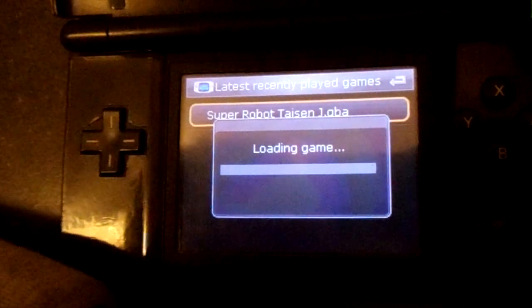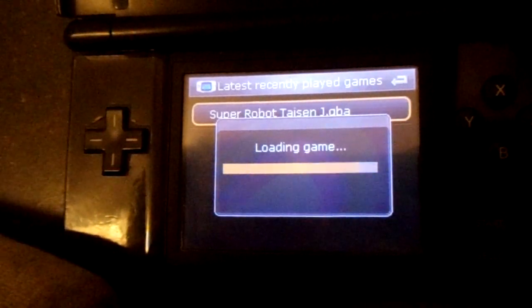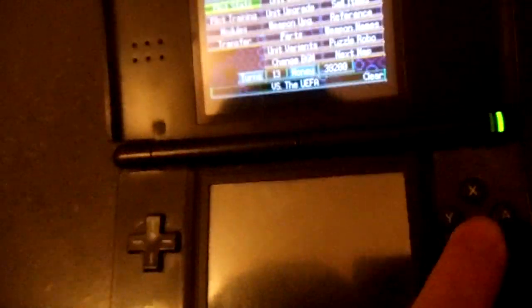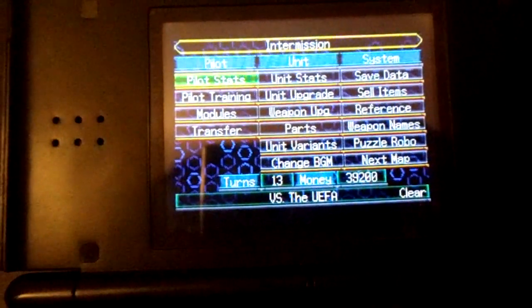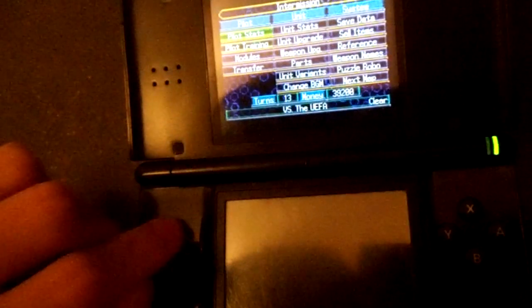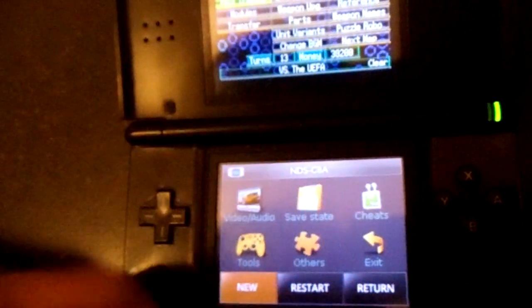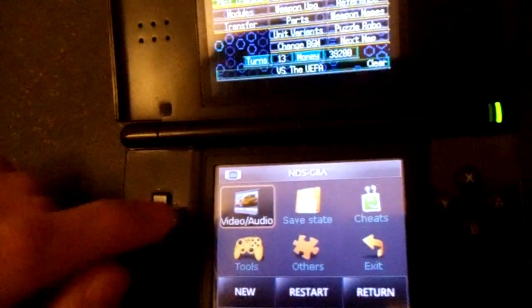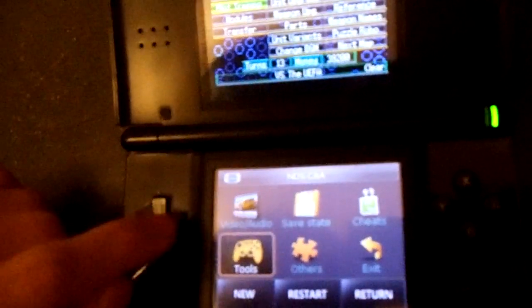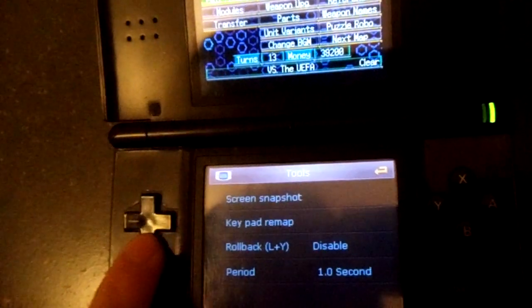So we'll just load up one. It's pretty quick, and there you can see it — it has loaded. It only plays on the top screen. To get back to the NDSGBA menu, you have to either press X, touch the touch screen, or Y, depending on what you set it to in the Tools menu.